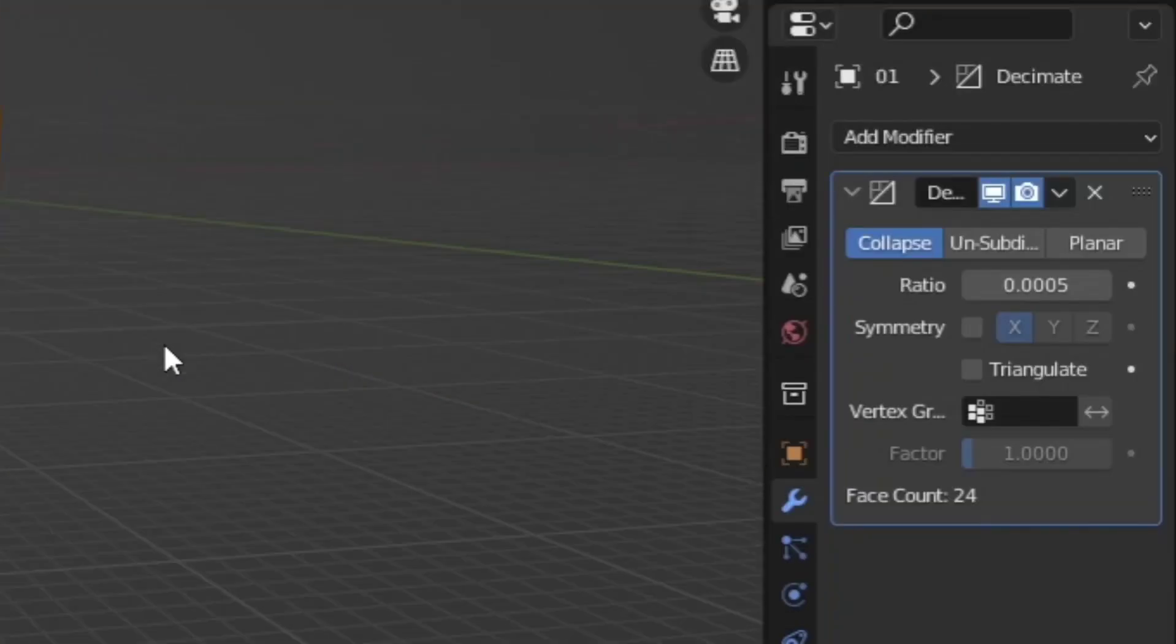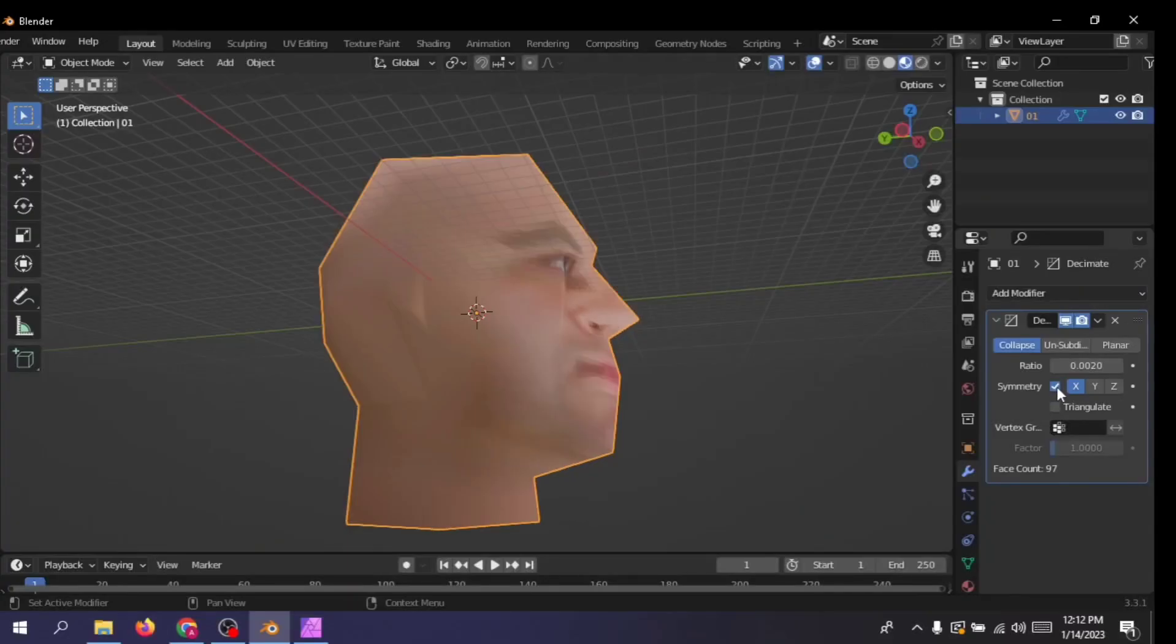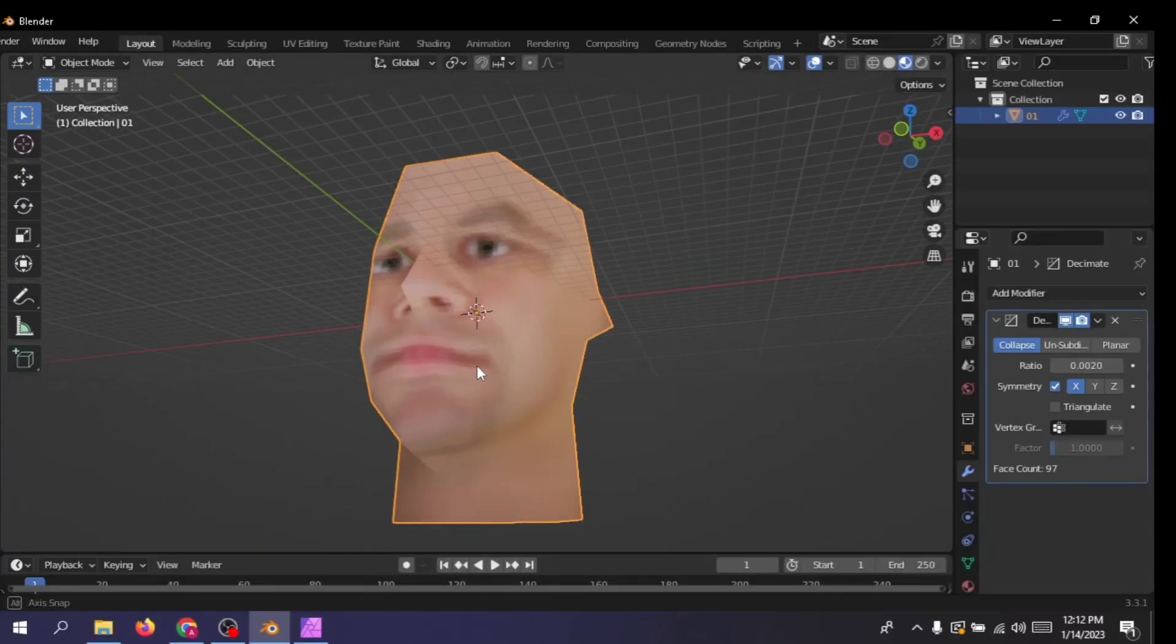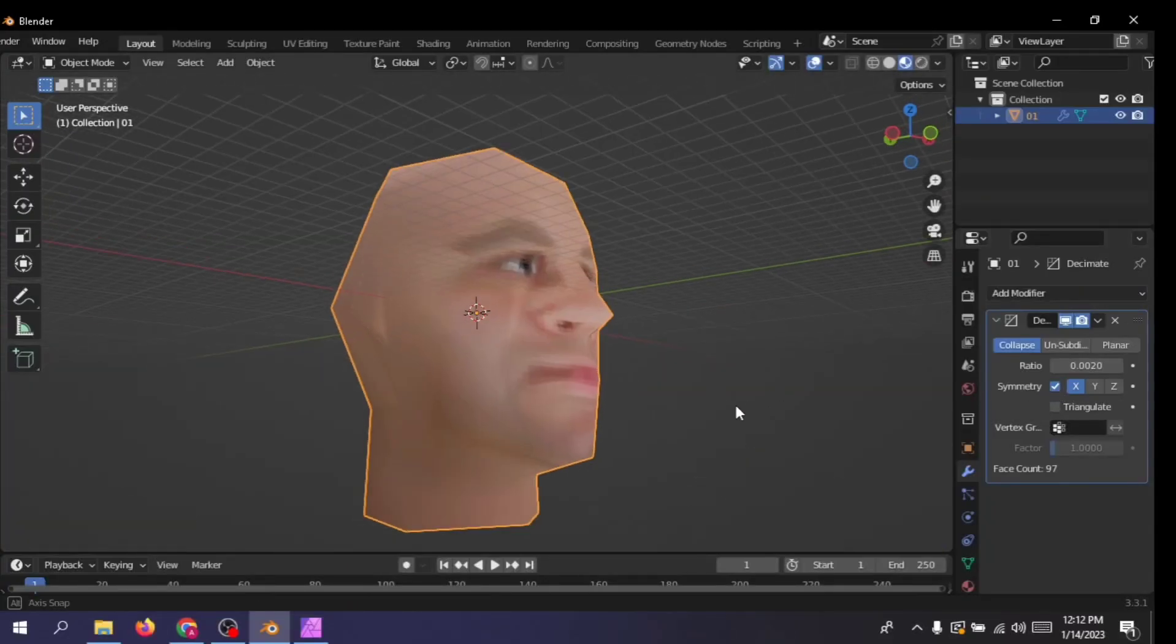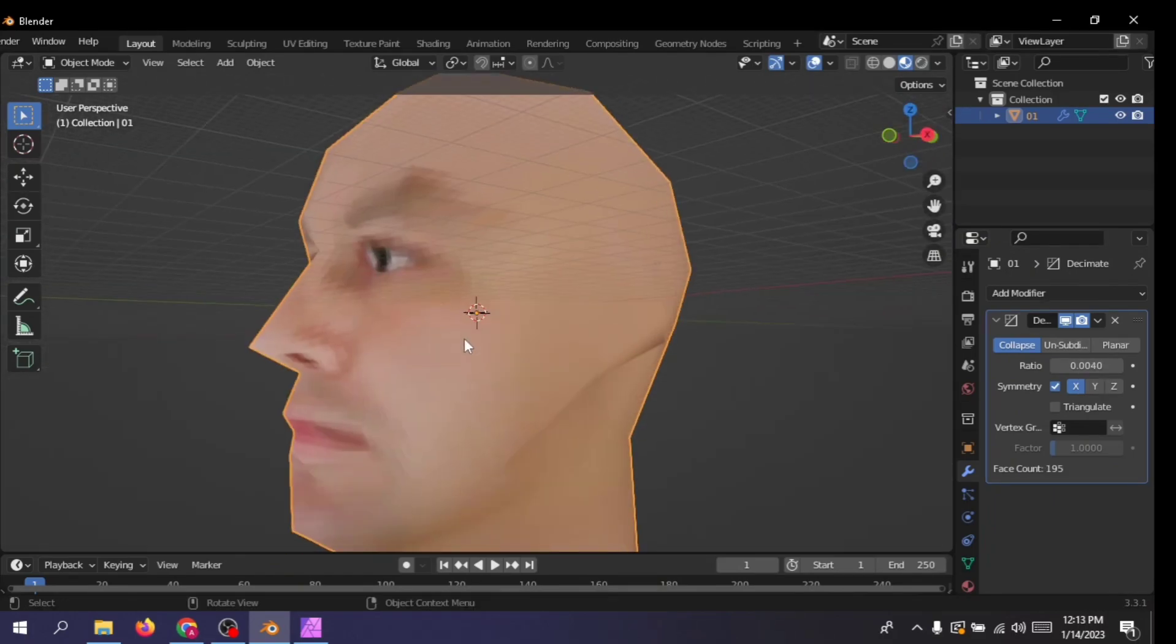Masterpiece. By controlling the ratio slider, you can determine how many polygons you want to remove. Turn on the symmetry option. It kind of fixes the downward part of the model. Play around with the ratio slider until you get something that you're happy with.